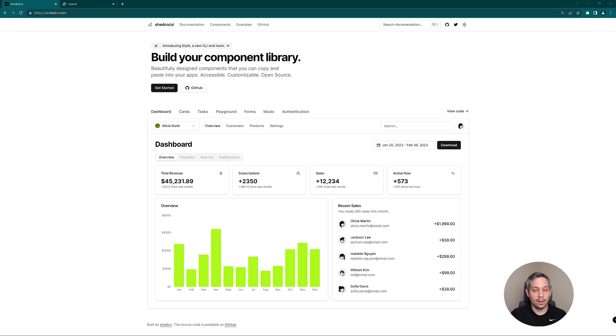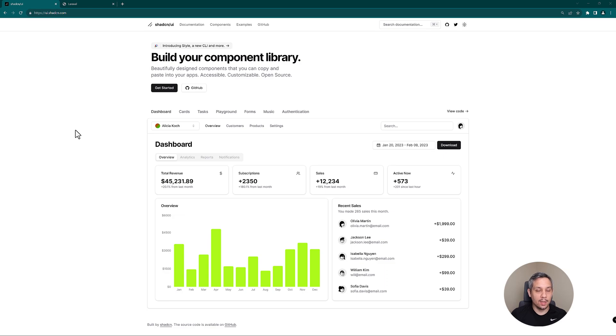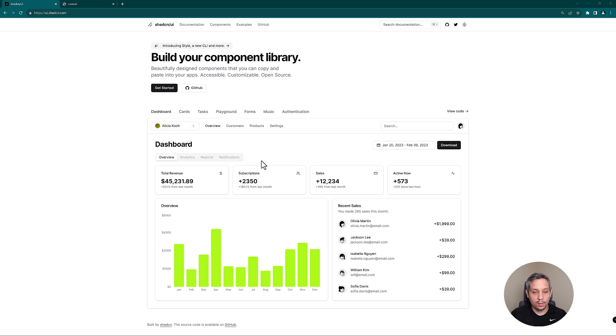Hey everybody, welcome back to another video. In this video, let's talk about Shad CN UI, it's a React component library. Let's dig right in. Alright, so if you haven't seen this before, here's a brief rundown of what Shad CN UI gives us. This is basically their documentation website where it shows what it's capable of.